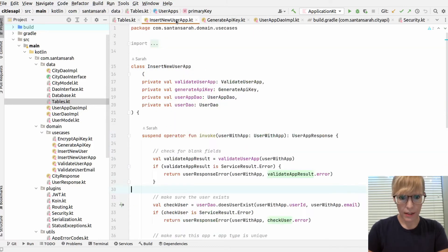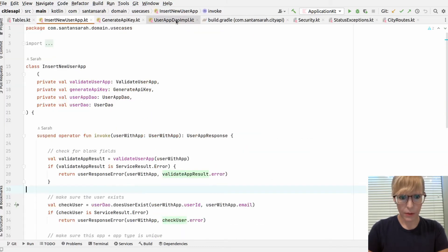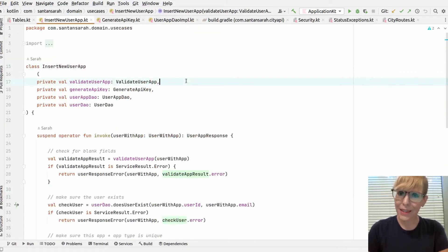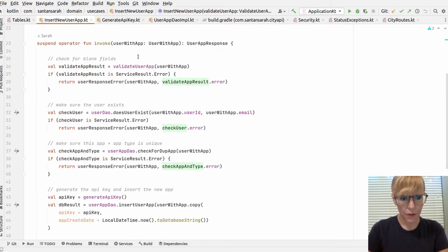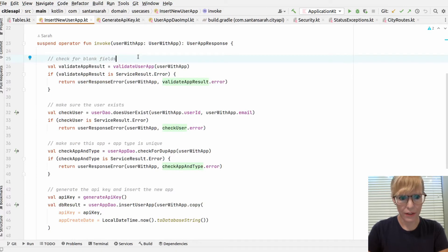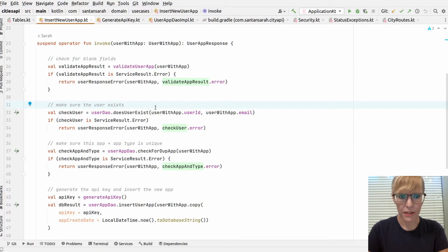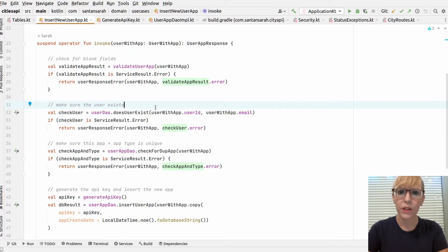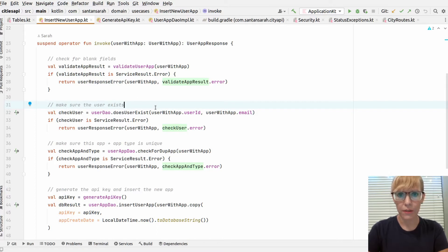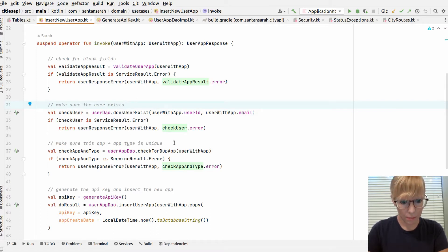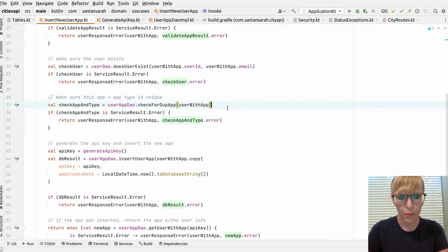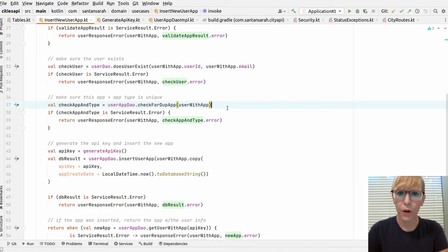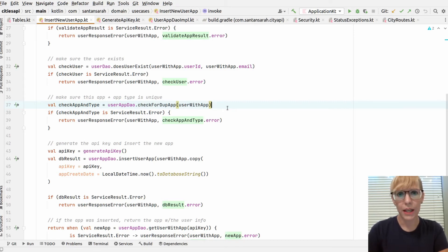Next, I'll show you my use case. This is a pretty big use case. It goes through a lot of different steps. First, I'm checking for blank fields. Then I'm making sure that the user actually exists. When you send the request to create the app, you have to pass the user ID and the email. It checks to make sure that information actually exists in the database. As long as it does, then it makes sure that you're not inserting a duplicate app. If you've already inserted a development app with the same name, you can't insert duplicates.